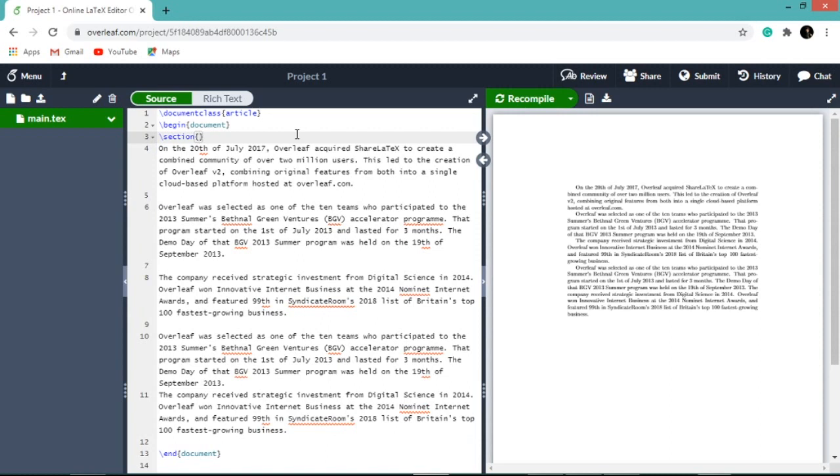Just select slash section or just press enter and type the section name within curly braces. I have given the section name as introduction. Let us see the change by clicking recompile.